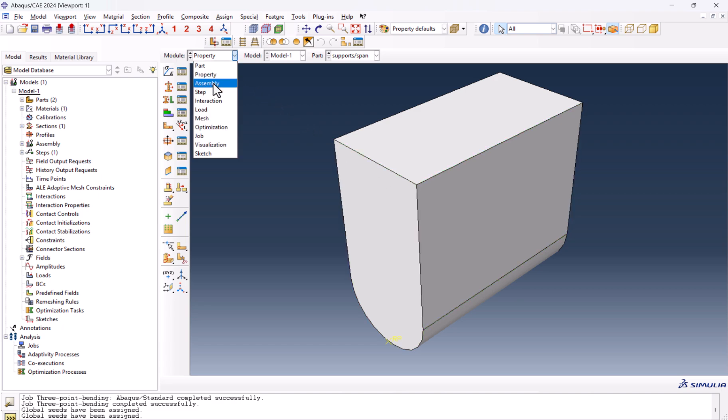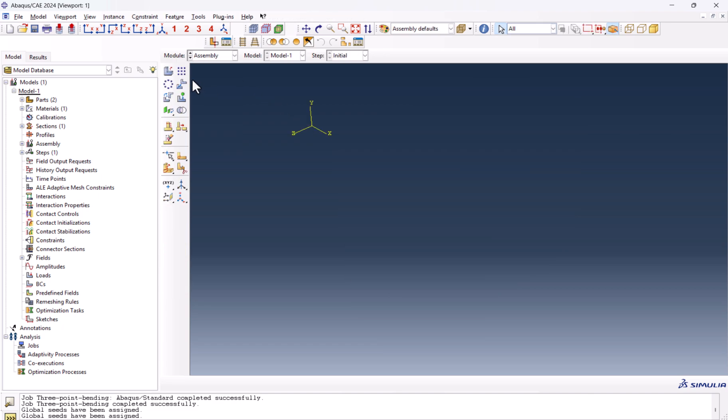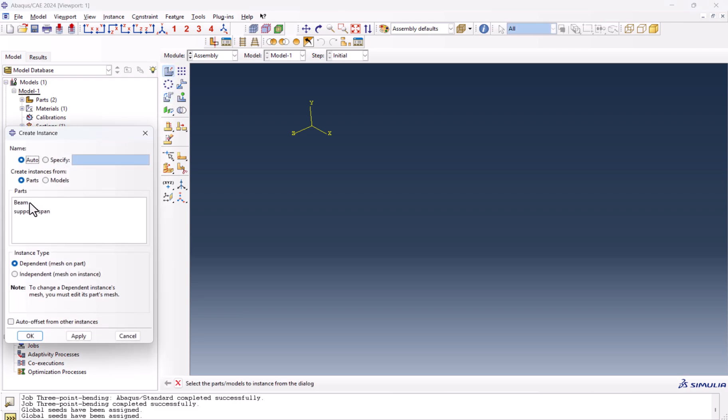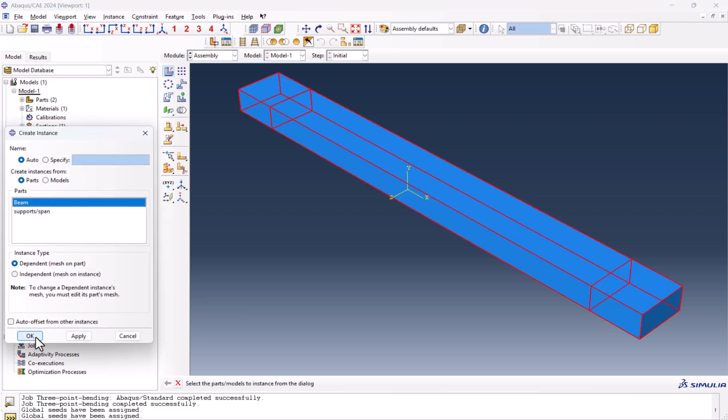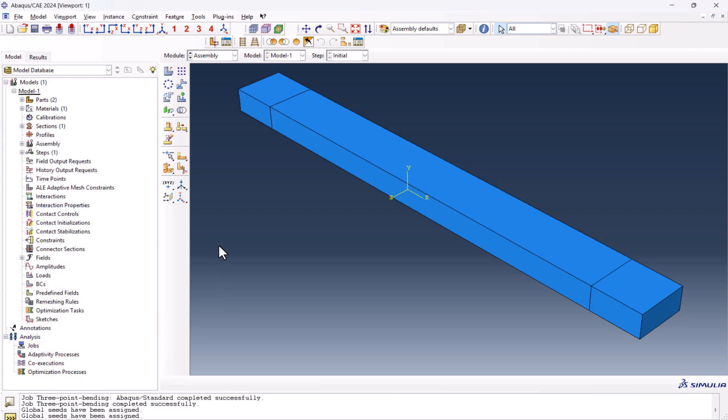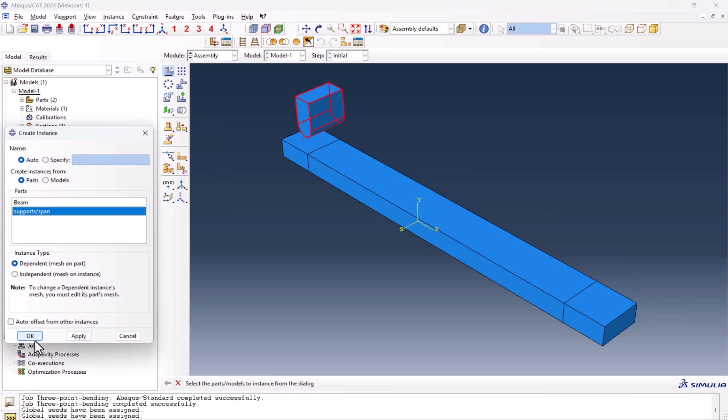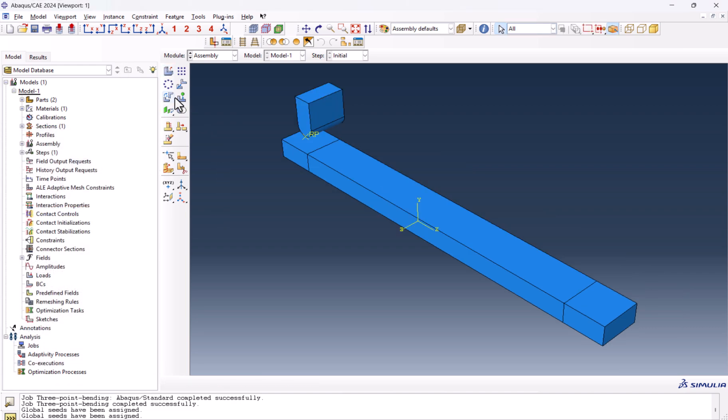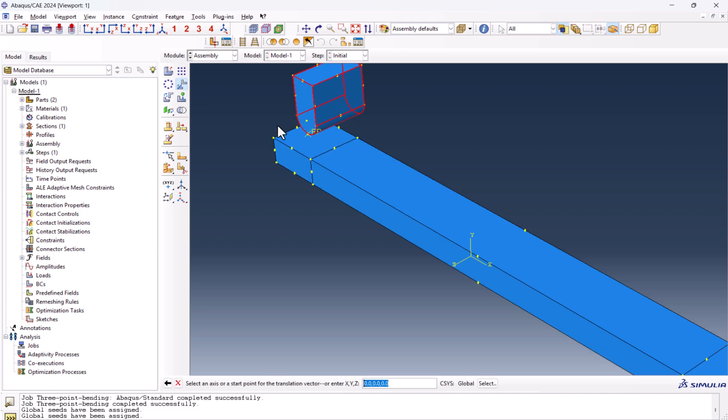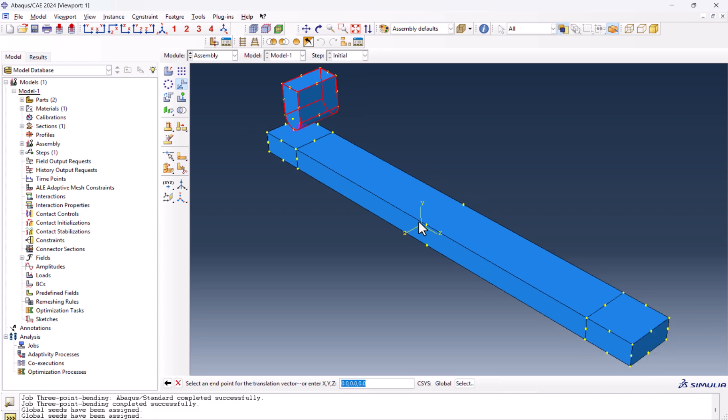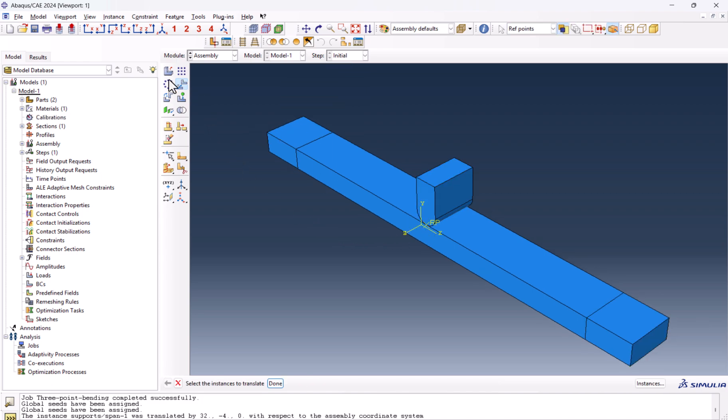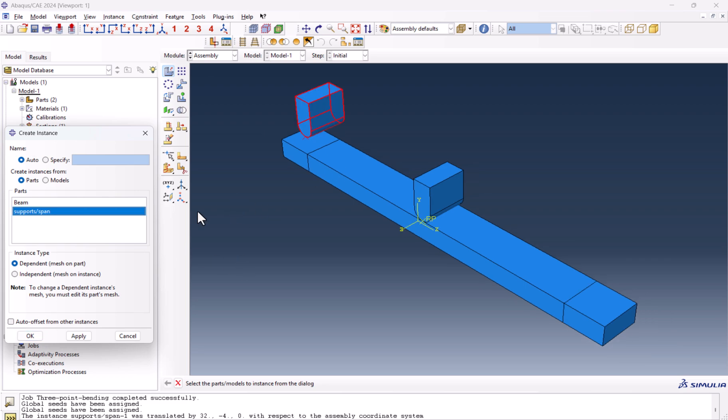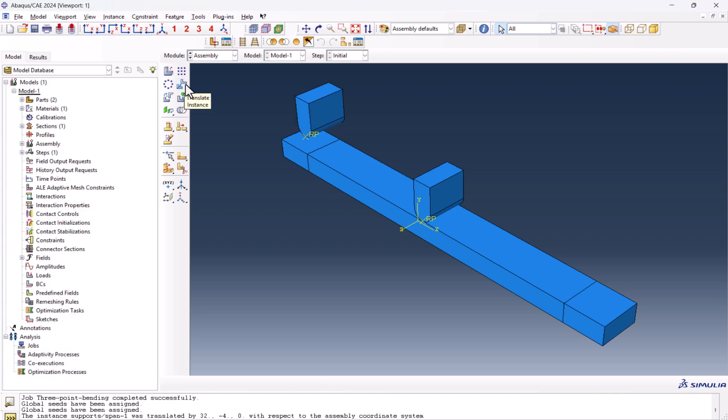We can go to the assembly. We create the assembly here. First, we start with the beam. Now we want to create the span. This is the span. And we can translate the instance from this reference point to here. And now we are going to have the supports. We're using the same part in order to save time for meshing. In this case, we only mesh one of them and it's going to be applied to all span and support.